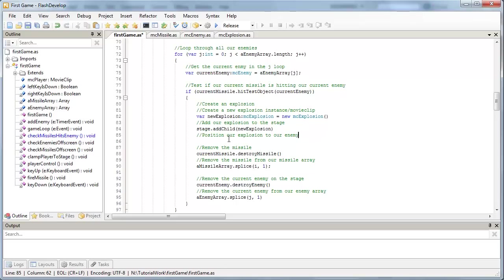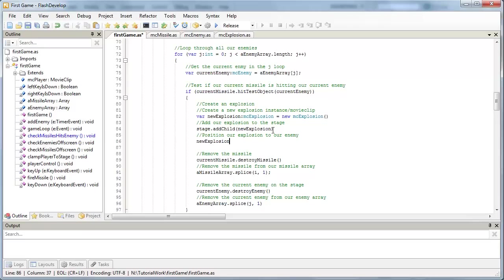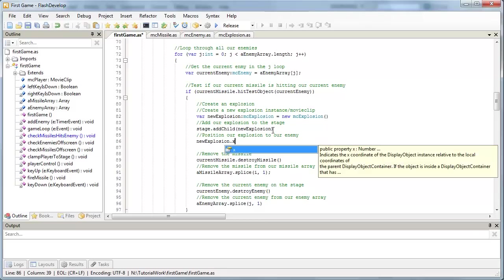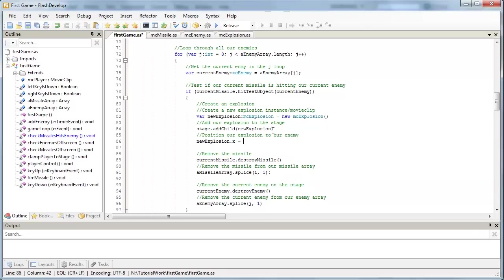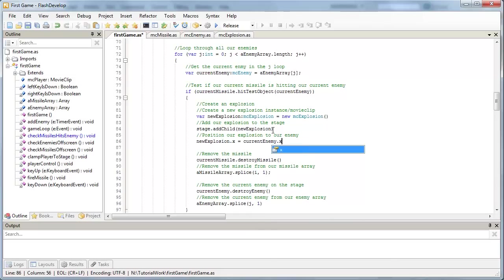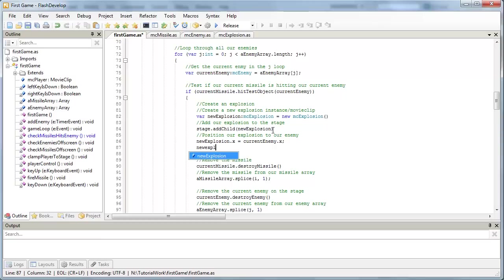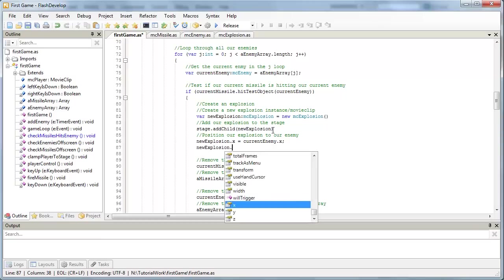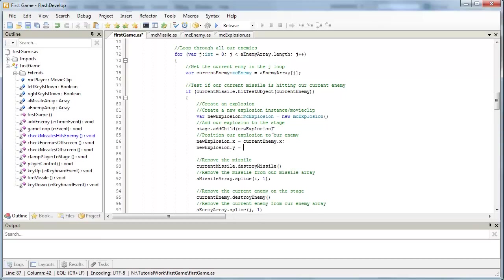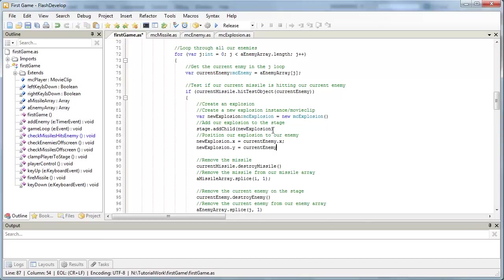And finally, let's position our explosion to our enemy. So our new explosion is a movie clip. So it's base class was movie clip. So that means it has x, y, opacity, visibility, all those properties of a normal movie clip. So we can say new explosion's x position is going to equal our current enemy's x position. Okay, and same deal with the y. So our new explosion, y position is going to equal our current enemy's y position.